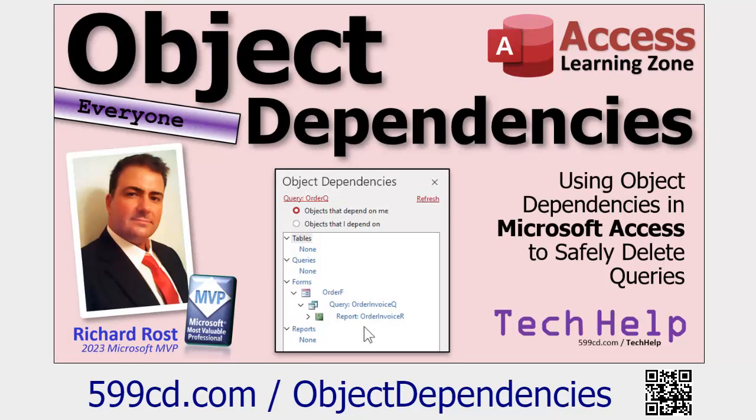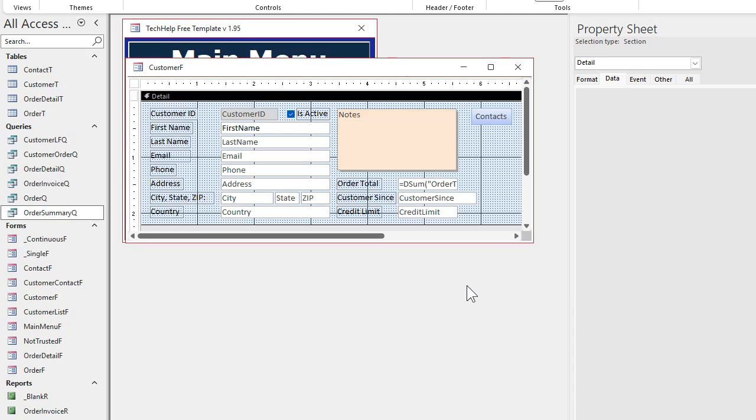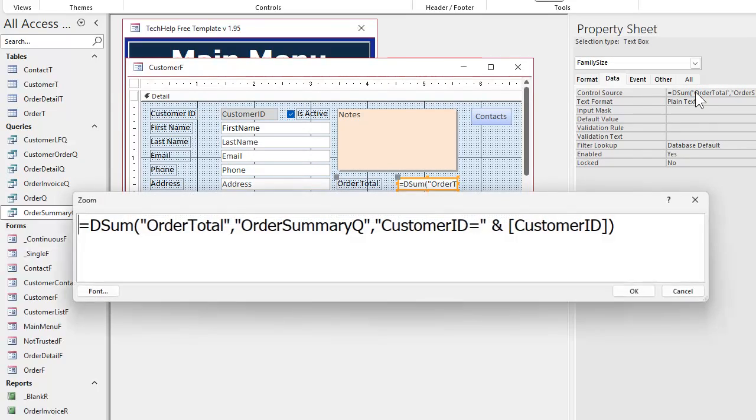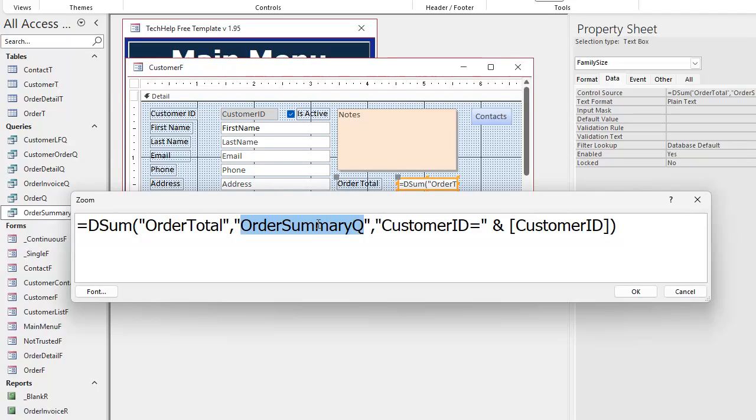In my previous video on Friday, we talked about the object dependencies tool and how you can use it to see which queries or other objects are safe to delete that no one else depends on. Well, if you've got a form with a calculation in it, like a DSUM, and in that calculation you've got a query mentioned, the object dependencies tool is not going to find that because it's technically inside of a text string. So how can we locate things like this in our database that we might not want to delete?